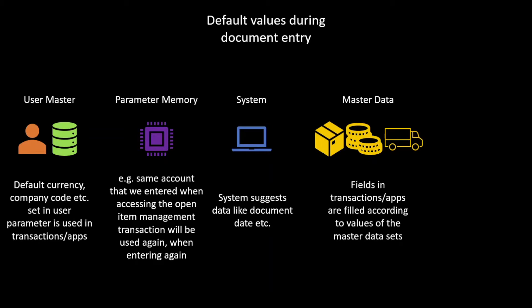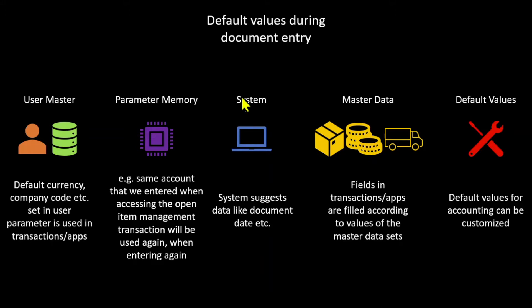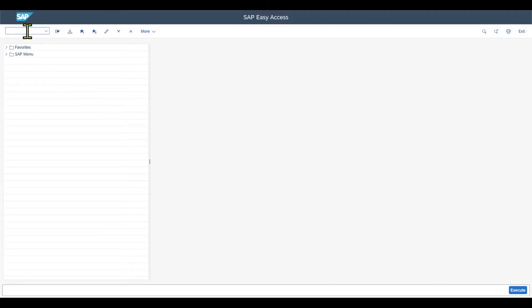like customer, vendor, or general ledger accounts. And last but not least, we have the default values. So in accounting, we actually have the opportunity to define some more additional default values in the customizing. Let's now jump into the system to see this in action.